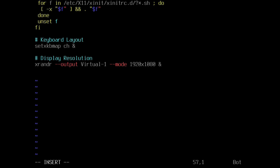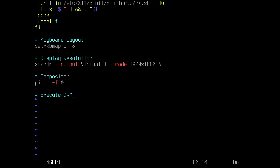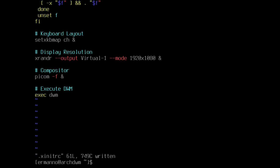Since we installed a compositor, I'll add it here too — a comment 'compositor' and the command picom -f followed by an ampersand. On another line, I'll add 'execute dwm' with the command exec dwm. In the next video, we'll add a while loop so we don't have to exit DWM and restart it for changes to take effect. For now, we can save the file and exit vim, then clean up the terminal.